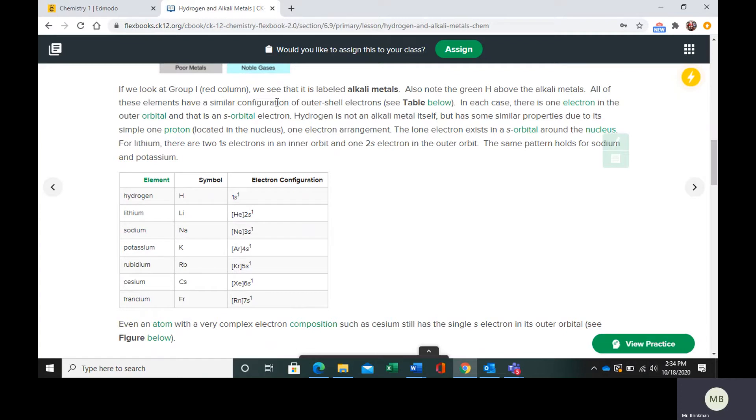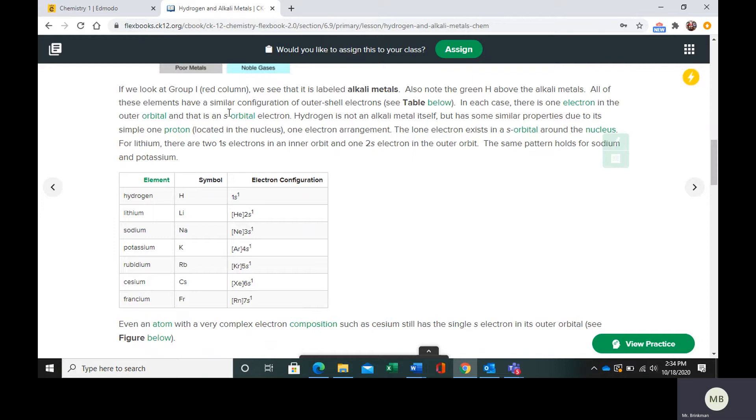There is only going to be one electron in the outer orbital, and it is going to be an S orbital electron.